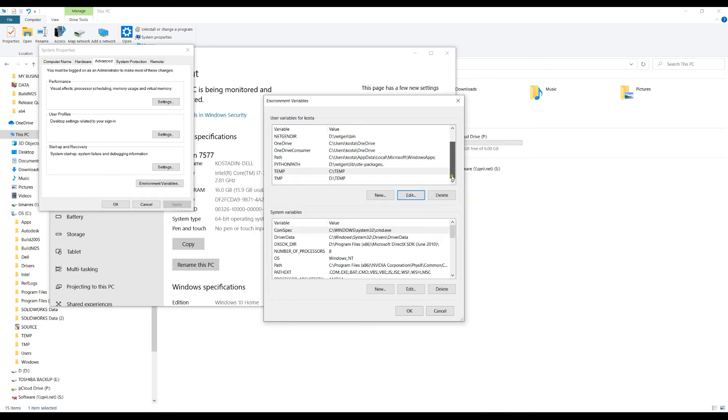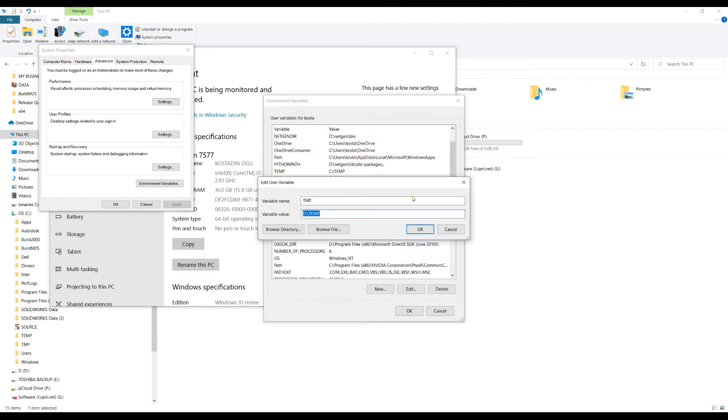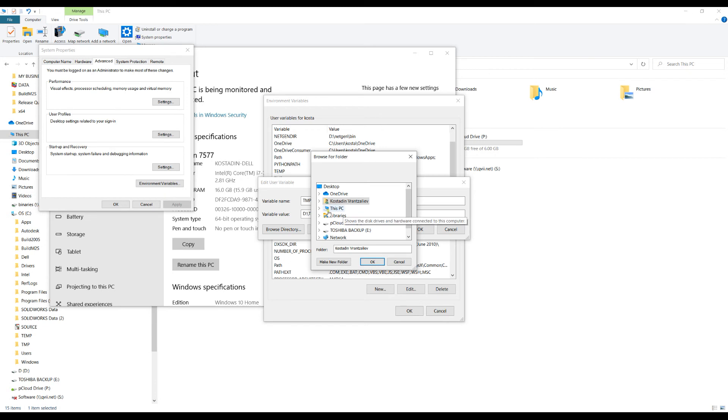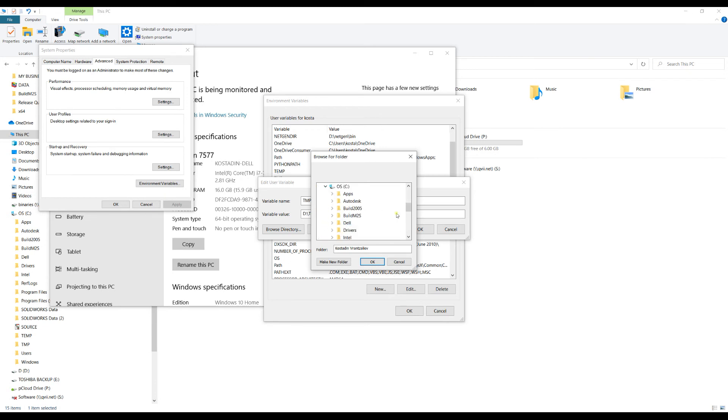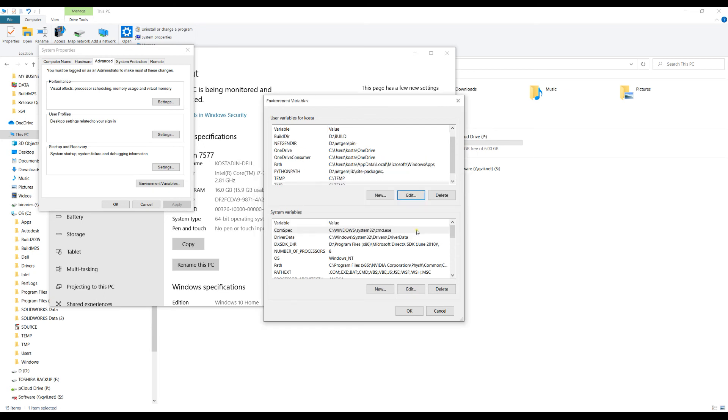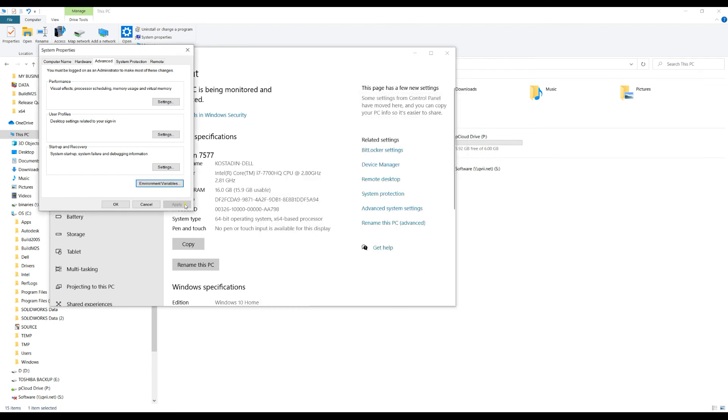You must do the same for the other variable which is called TMP. Select Edit, Browse Directory, and find the same directory. It doesn't need to be different, it can stay the same. Press OK and confirm. Make sure this is set correctly, and then you press OK.